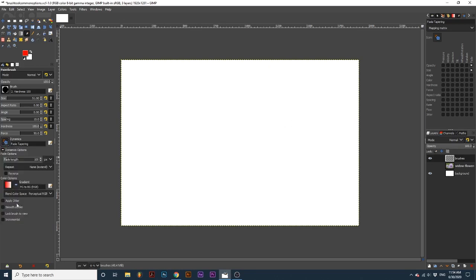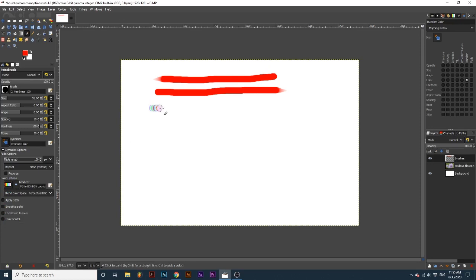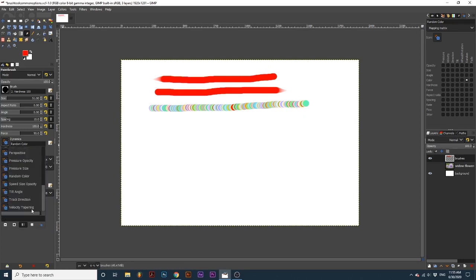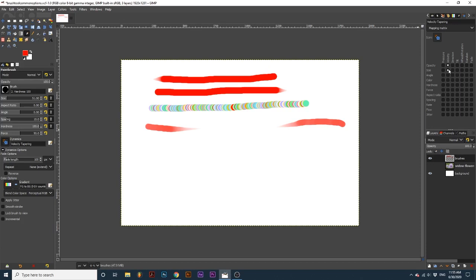Fade tapering creates a taper from small to large as you create a stroke. It also starts out with low opacity. In the parameter matrix under fade, both opacity and size are ticked. Random color takes the gradient selected under the Dynamics option and randomizes it as you stroke with your brush. This preset has the random parameter set to color. Velocity tapering decreases the opacity and size of the brush as mouse speed increases. In the parameter matrix under velocity, both opacity and size are ticked. Note that preset dynamics cannot be changed.